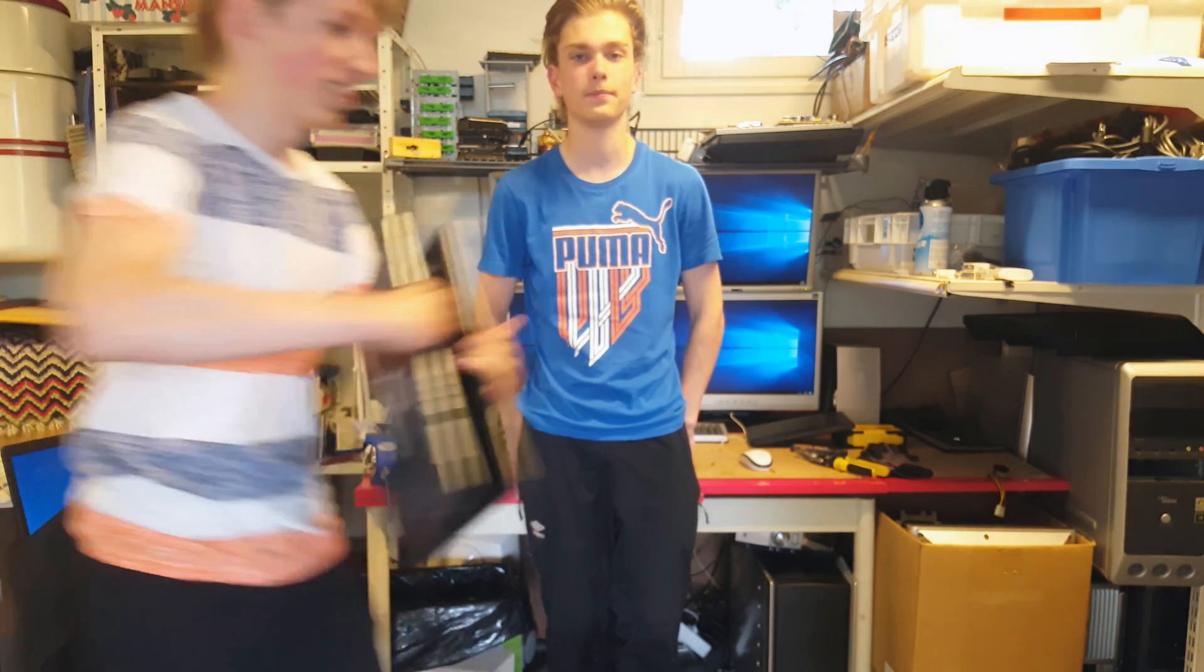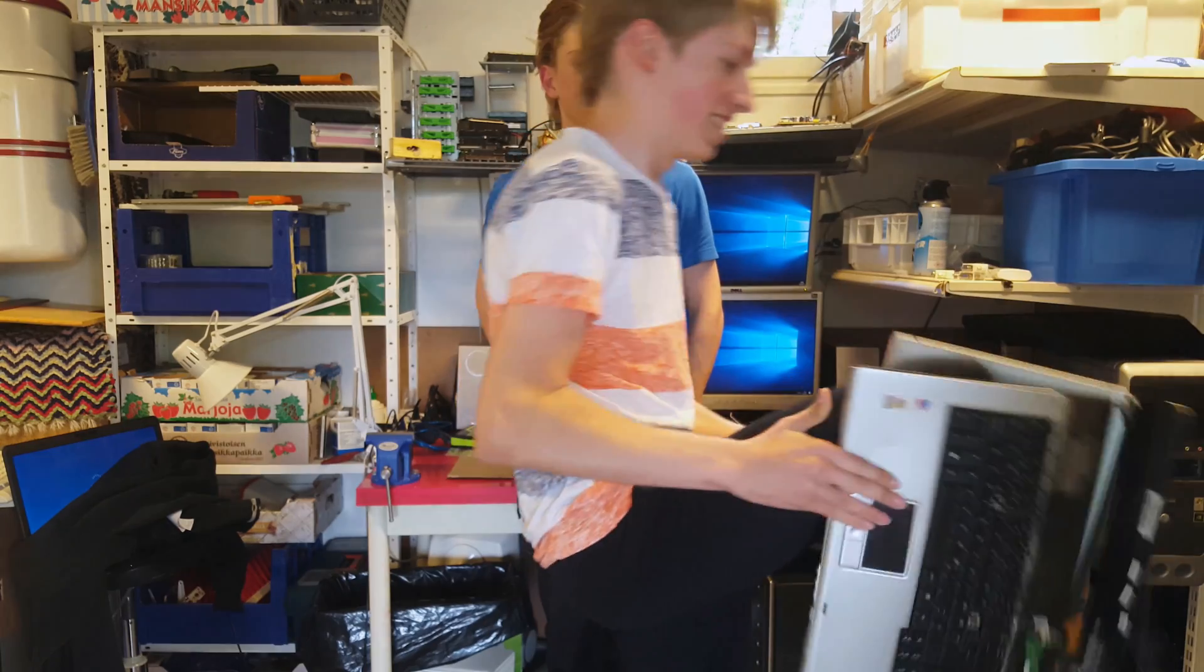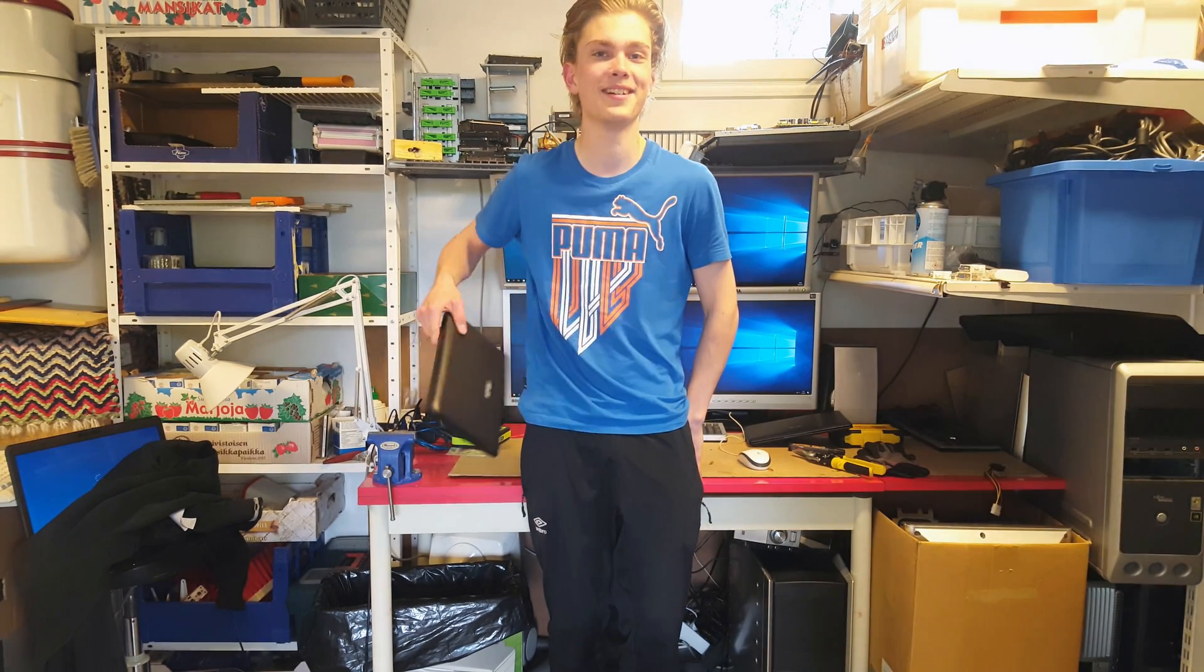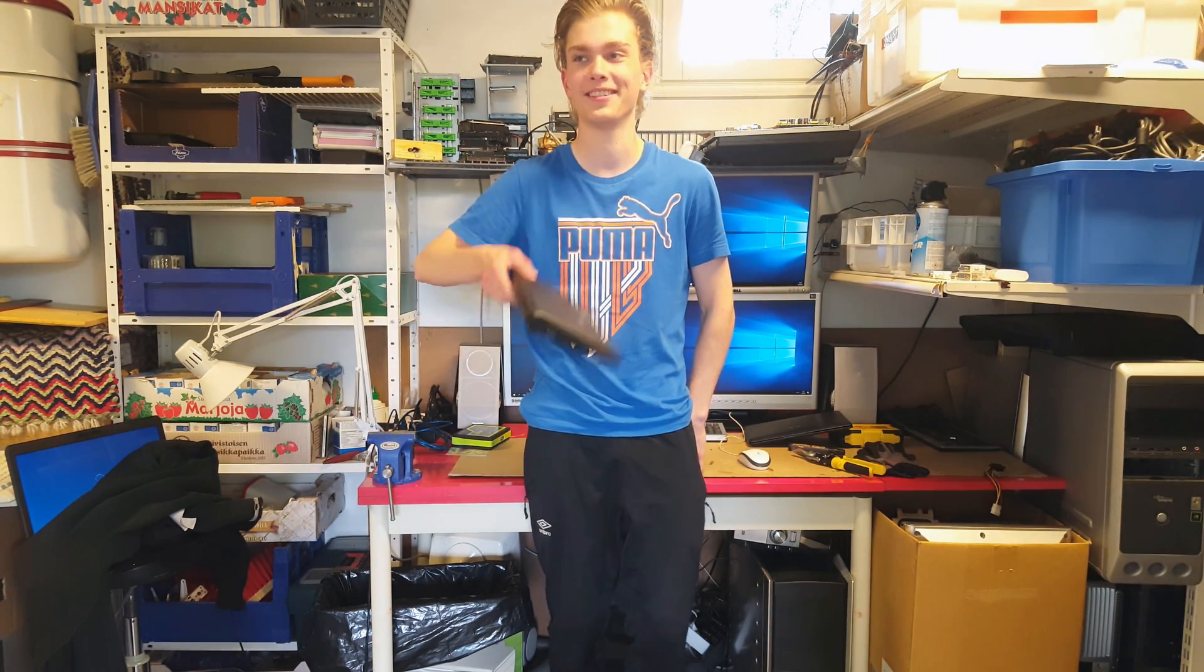Hello! Today we're going to show you how to fix a malfunctioning laptop screen. Not that one, but this one.